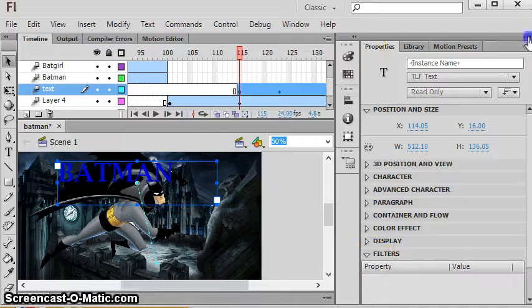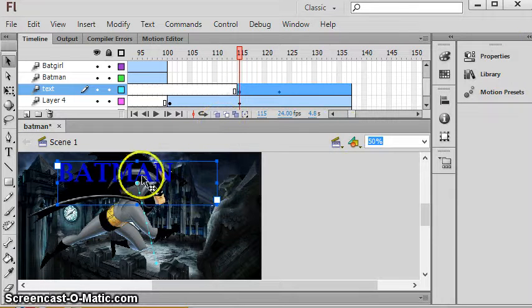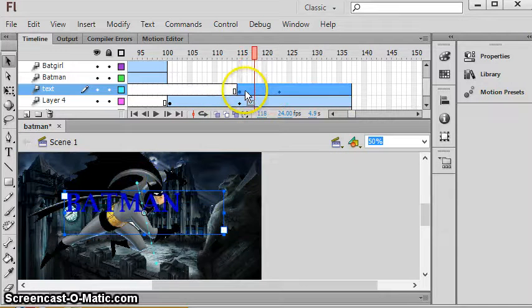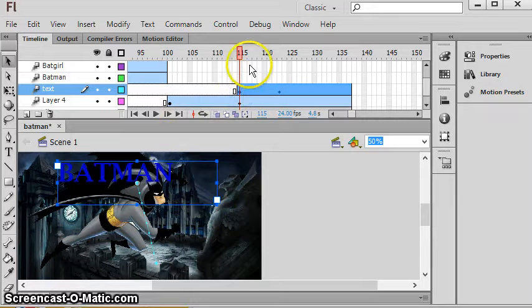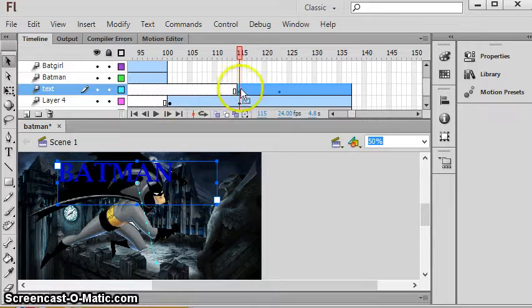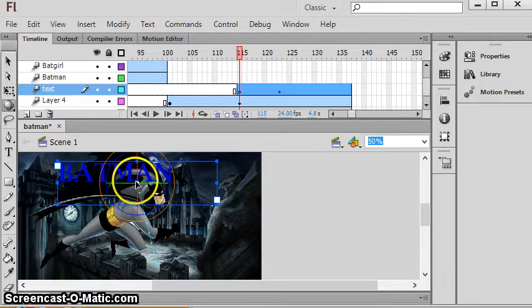You could actually even do, I don't even know what that is. You could do, there's redo your bold or not bold, all that kind of stuff, beautiful. Now what I want you to do, did I really put that below Batman? Sorry, I need that to be above Batman.